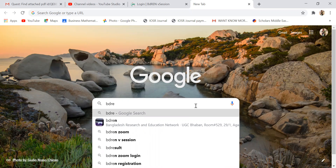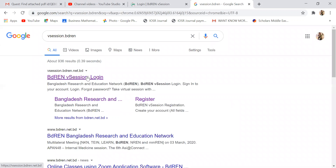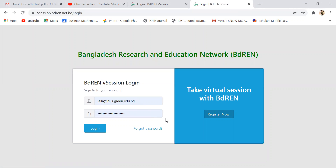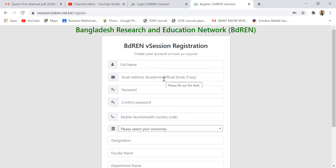If you want to create a V-session, you can just click on the V-session button. When you click on this button, a form window will open. Here, you have to write down your full name — your official name, obviously — and your email address. The email address will be the official email address, not any kind of personal email address.